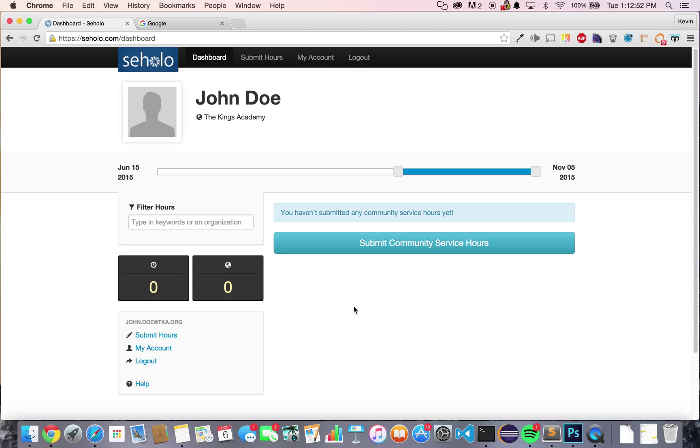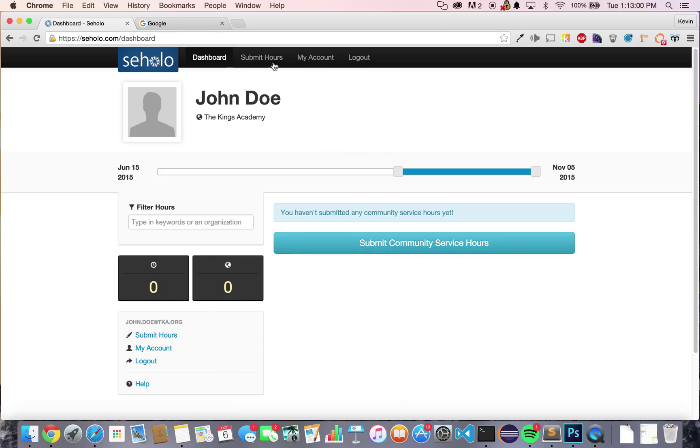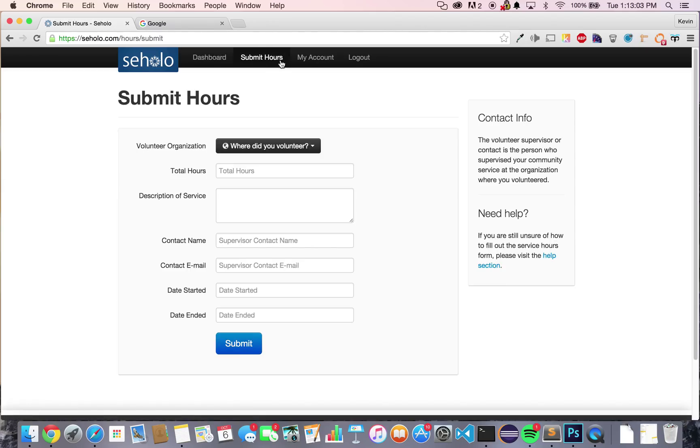Now let's say you want to submit community service hours. You can either press submit community service hours here, on the left here, or at the top bar here.